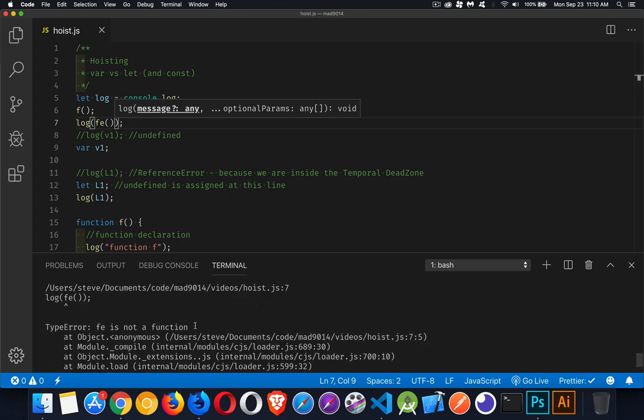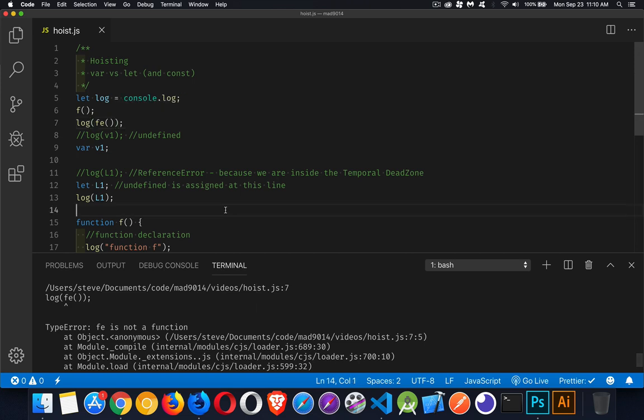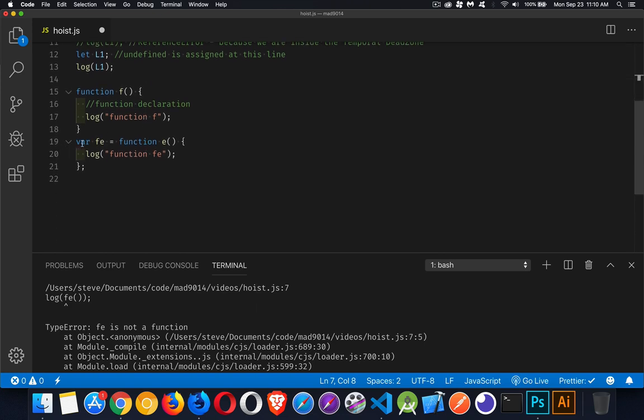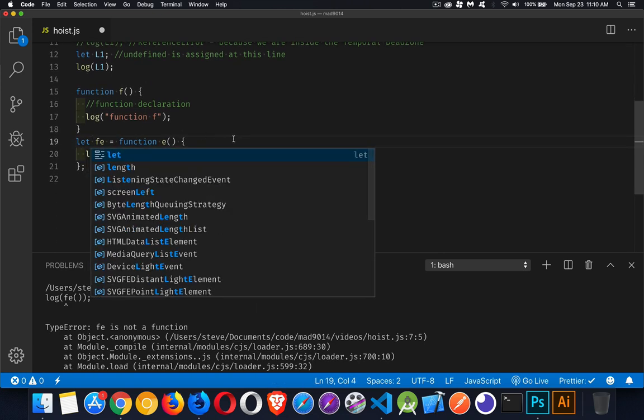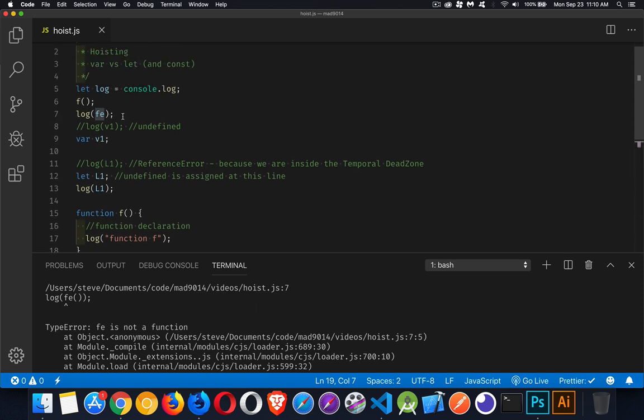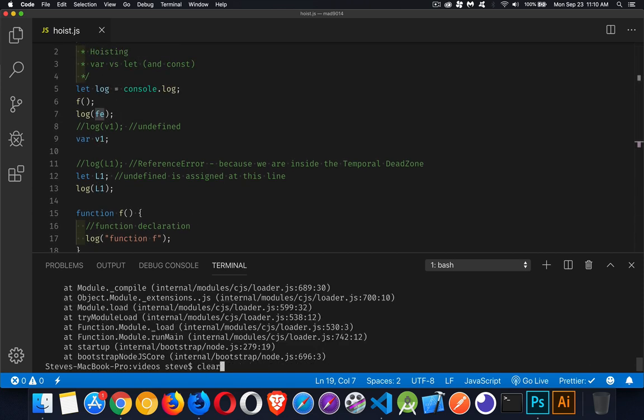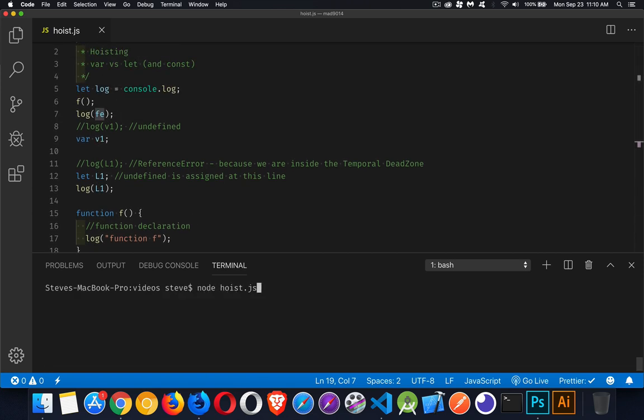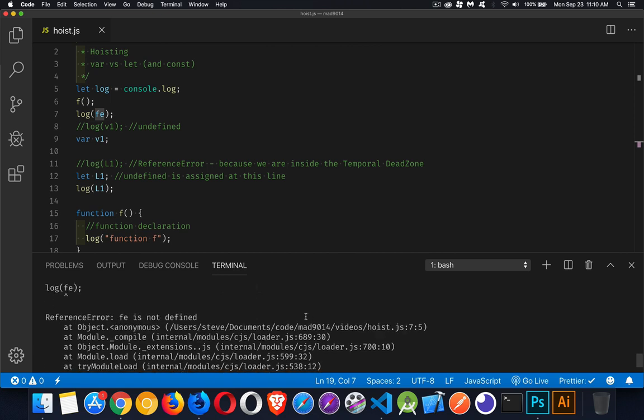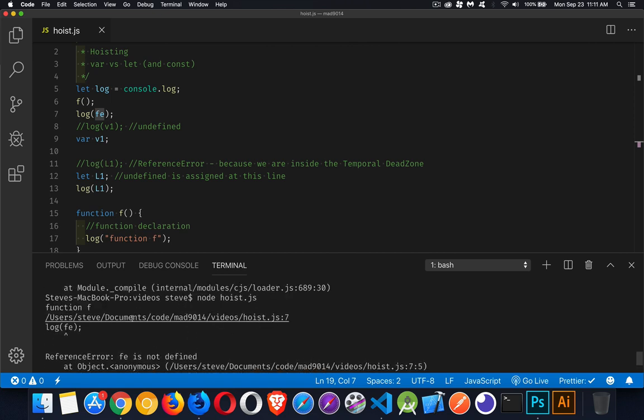And if I change this to fe and I come down and I use let instead, now we've got the same thing that's happening with let, which is it's hoisted, but it doesn't have any value until this line right here. So it's going to give us a reference error once again. There we are. fe not defined. Reference error. So it fails.